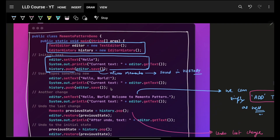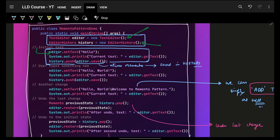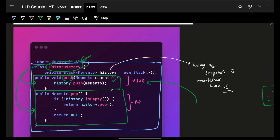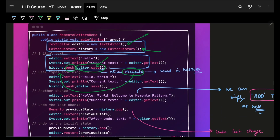In the main code, you have an editor and a history manager. You set the first text — say 'Hello' — then print the current state. To save the current state, you ask the editor to save it, which returns a Memento; then push that Memento into your history manager's stack. Next, you add another text — say 'World' — effectively appending to get 'Hello World'.